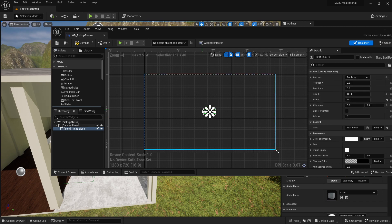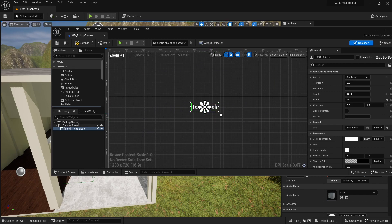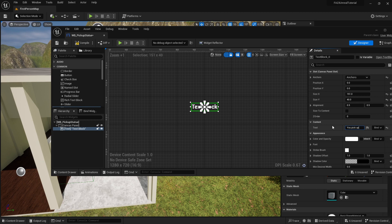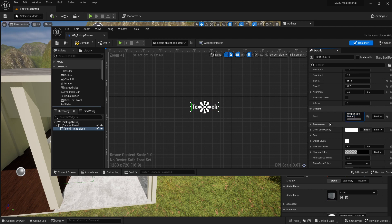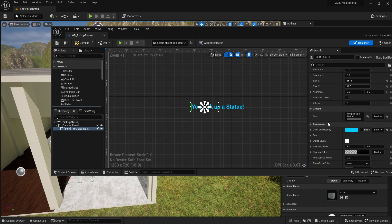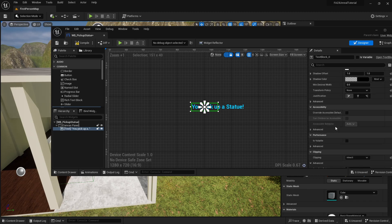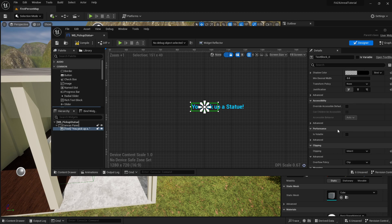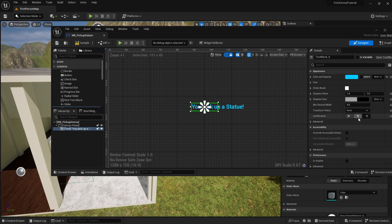If I hold shift while I click and then hold ctrl, I click it should center our text block here. I can then go to the text portion of the text block and say you picked up a statue with an exclamation mark. If I'd like to, I can change the color and I can change the opacity. Let's make this a cyan.